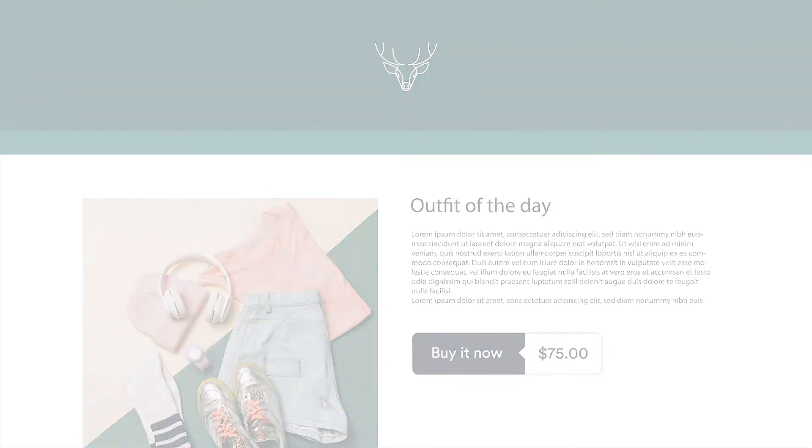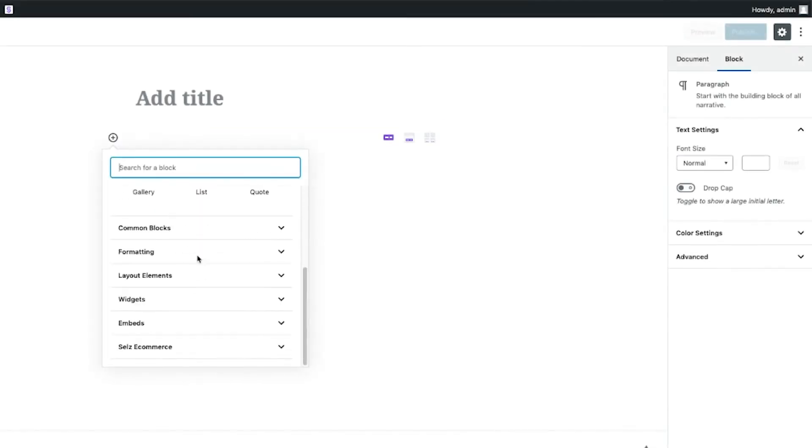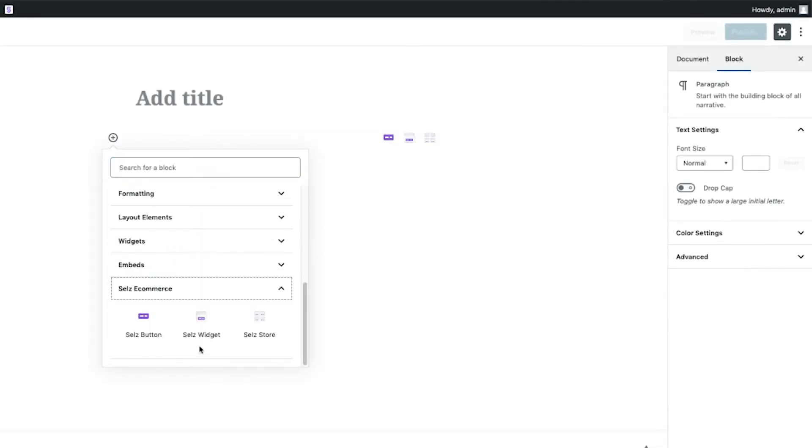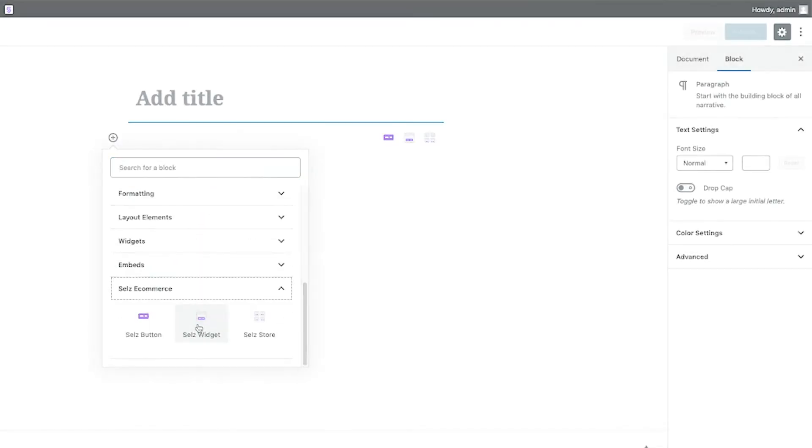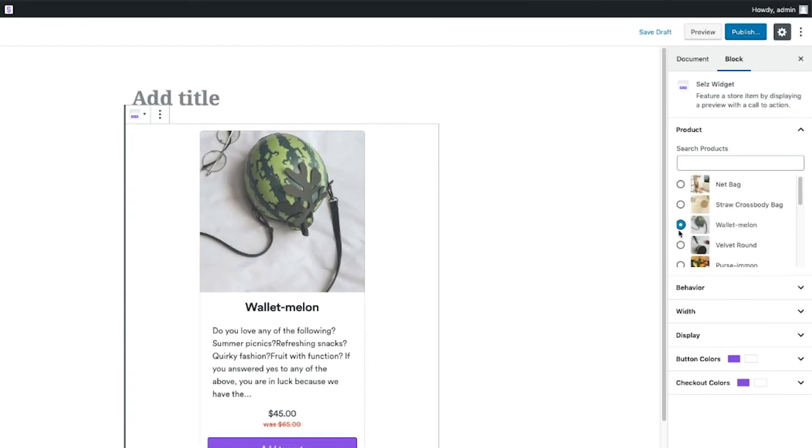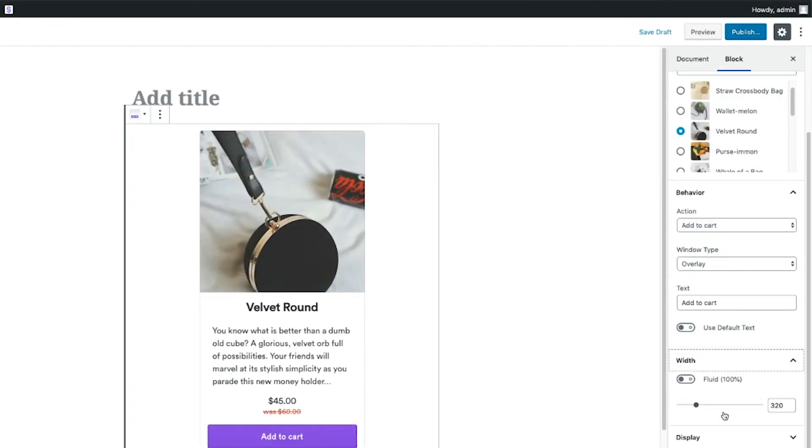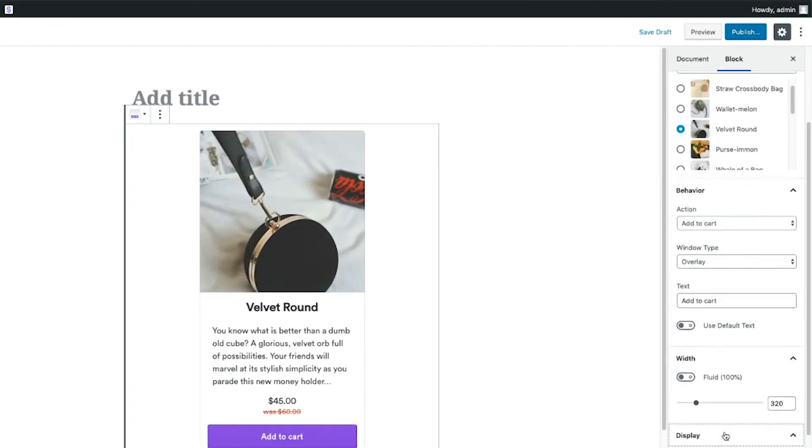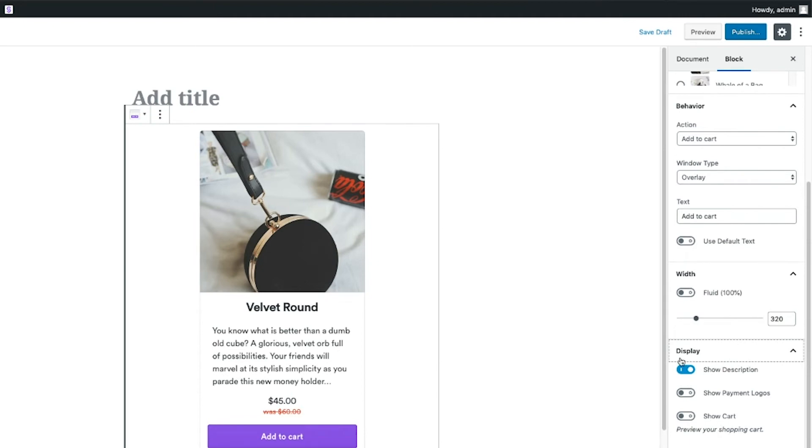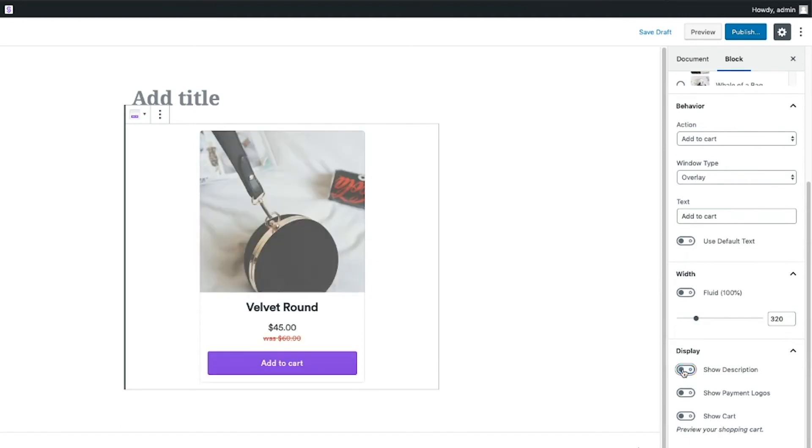It's a similar process to add a product widget. Just select Sells widget, choose the product you would like to display, and then make your choices about the widget's appearance. You can toggle the product description like this.